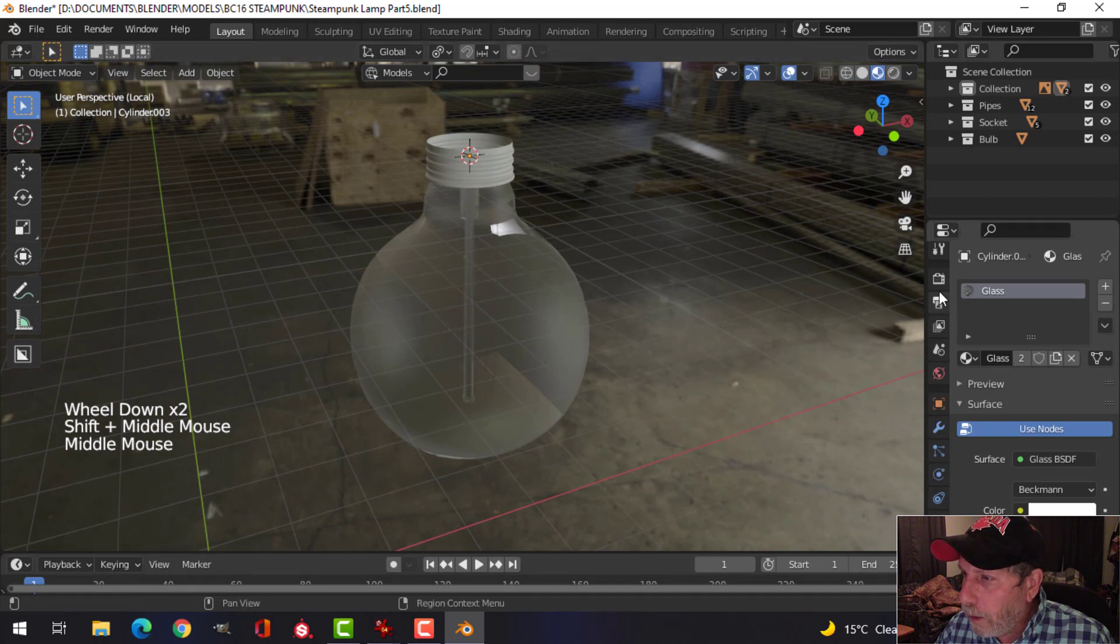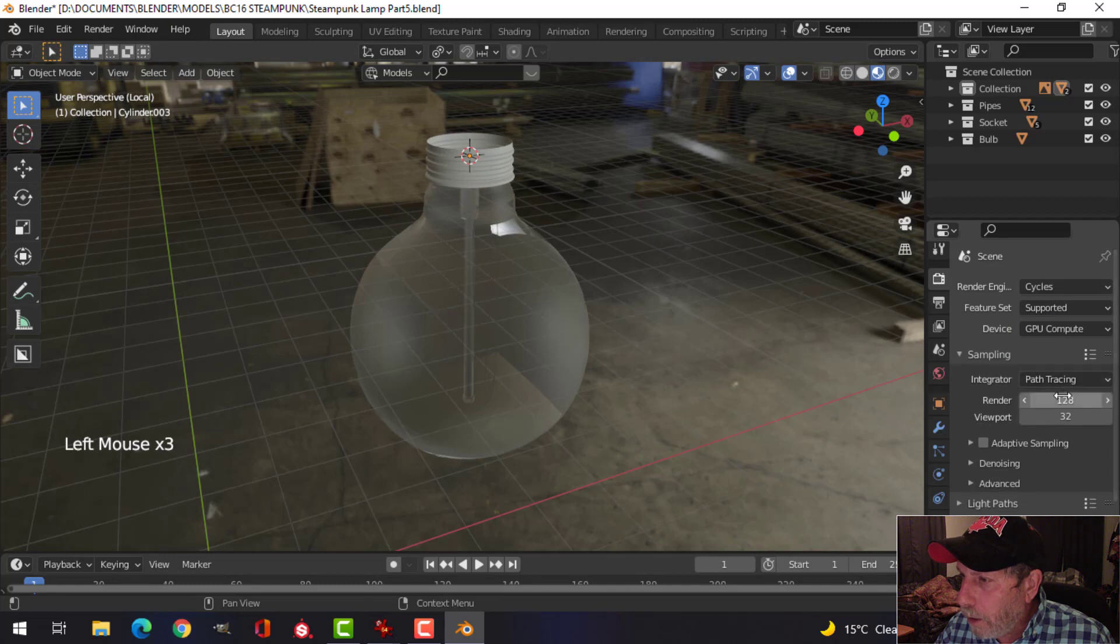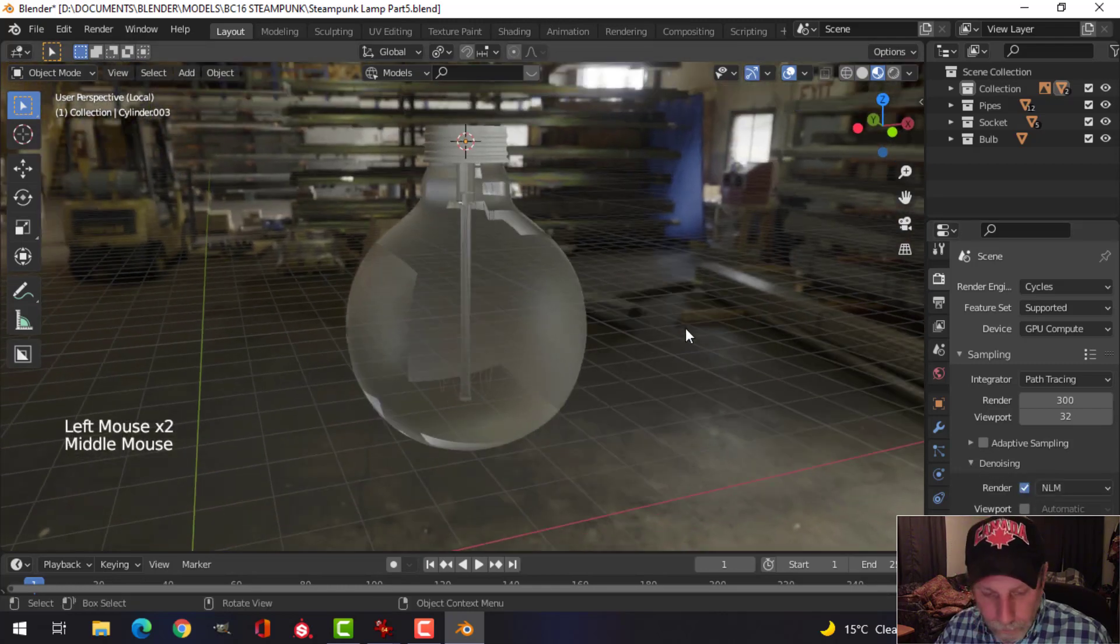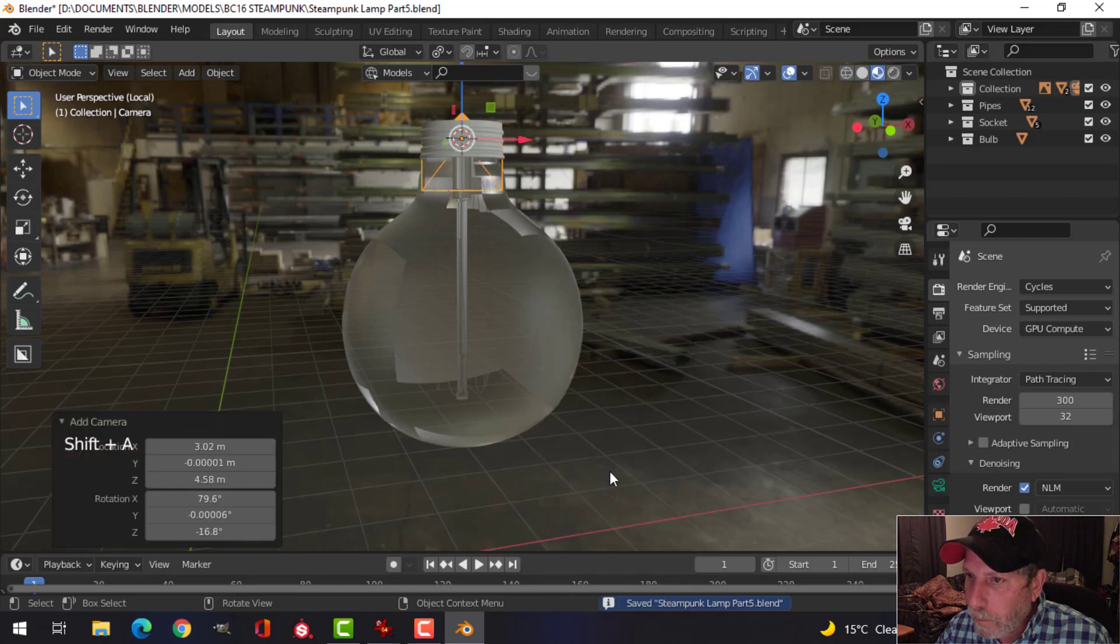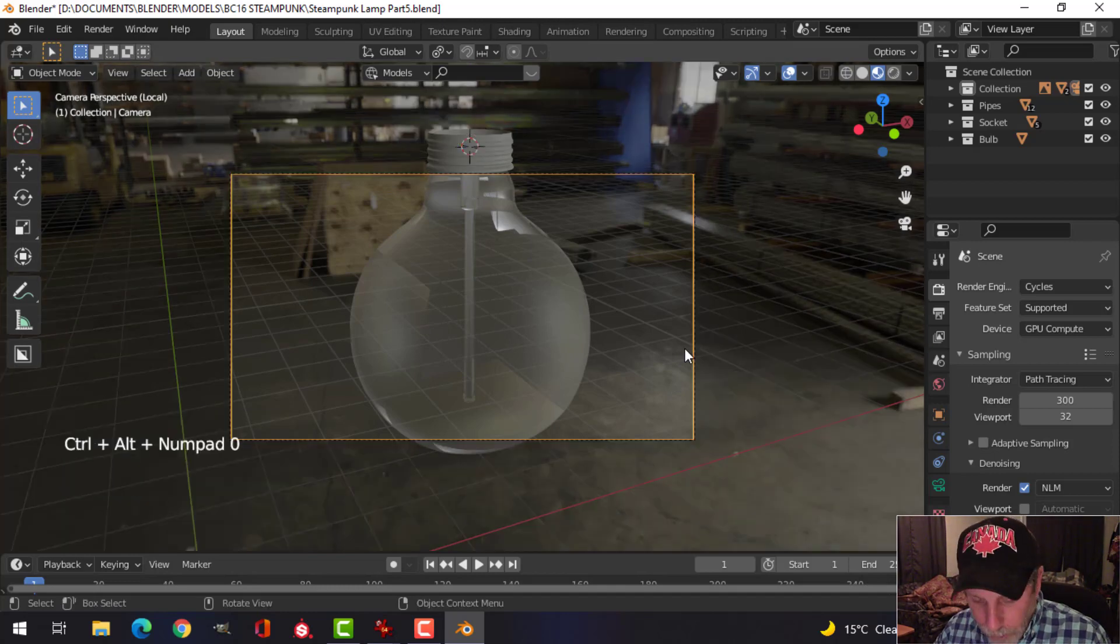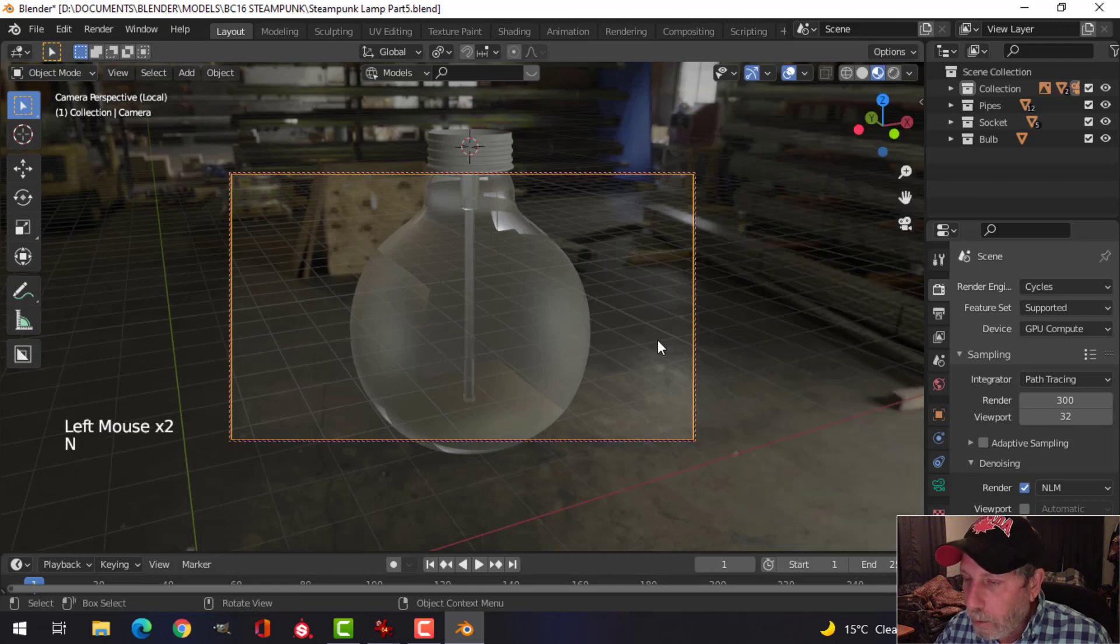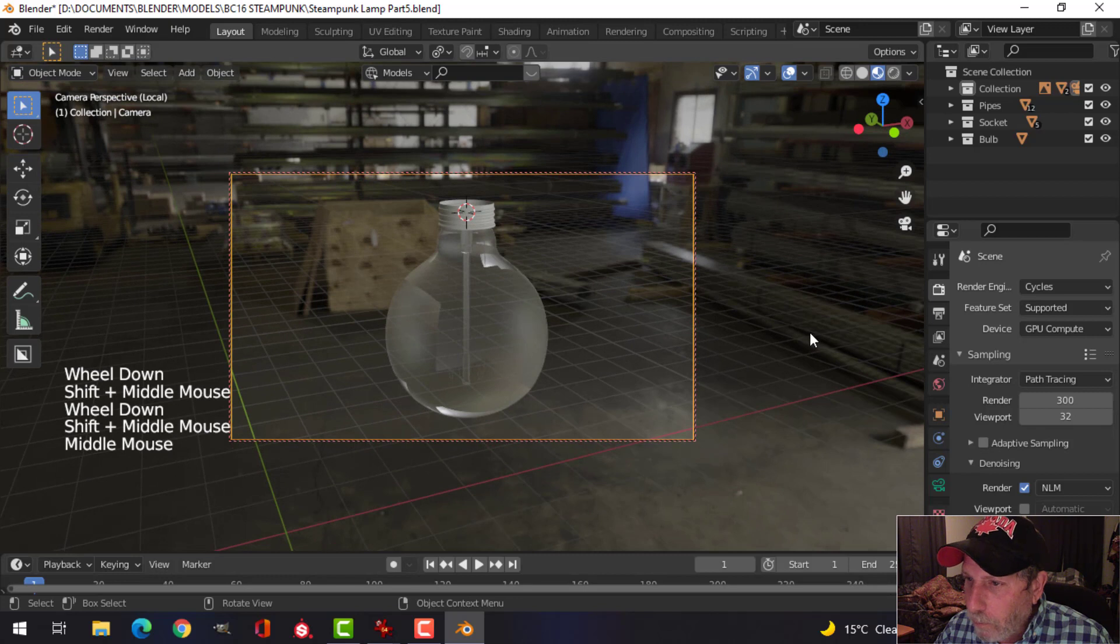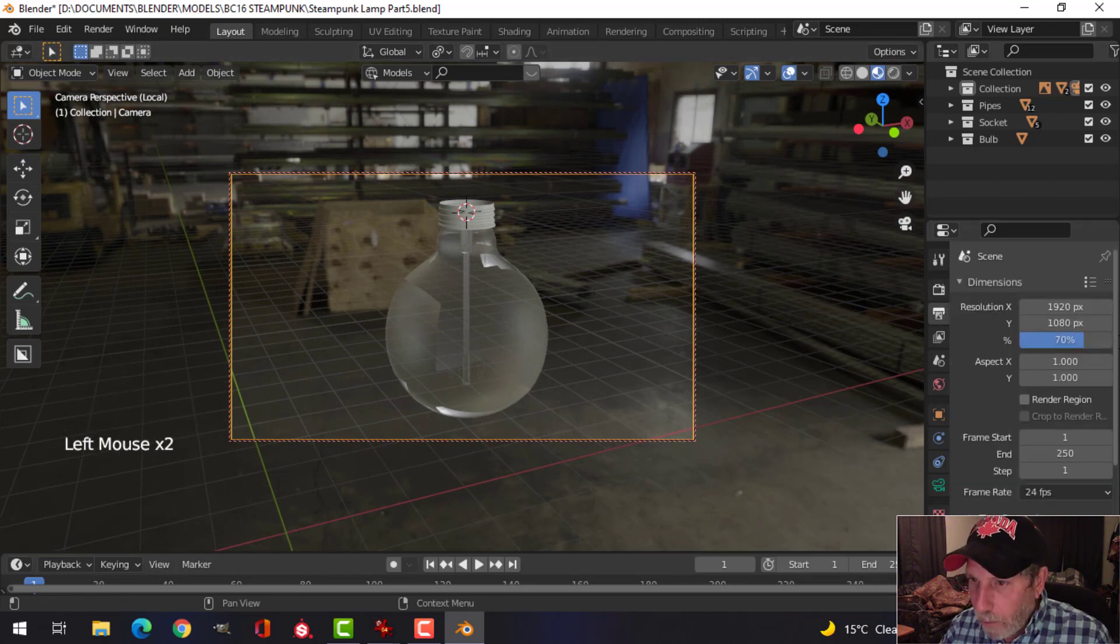Now let's set this up as cycles, and maybe 300 for samples. We'll turn on denoising here. And I'm going to bring in a camera. And while I'm sort of looking at it, I'm going to press Ctrl-Alt-Zero to look through the camera, and view and choose lock camera to view. And just start doing something like that. I'm also going to come over here, and for my test renders I'm going to do them at about 70%.